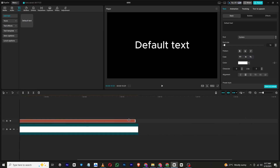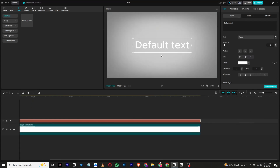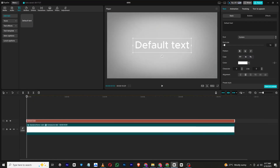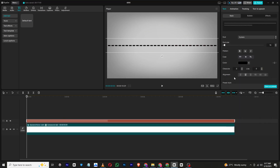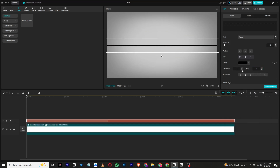Next we will move on to creating a horizontal line. To do that, add a new text layer and type in dashes instead of actual words. Change the color of the text to black and reduce the number of dashes by going to Characters until they form a clean and thin horizontal line. Position the line wherever you want it to appear on the screen.